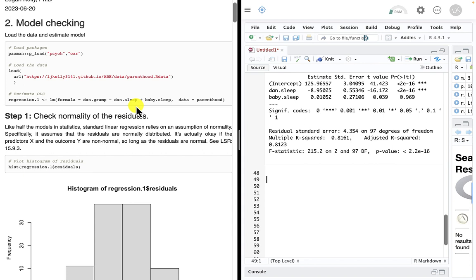Some of our model checking really should happen even before we ever run a model — things like looking at the data, doing a pairs plot to get a sense of how the data works. Are there outliers? Is there any skew? Do the relationships seem linear in nature? We should also think theoretically about whether the relationship is linear, because the first requirement of a linear model is that the relationship needs to be linear.